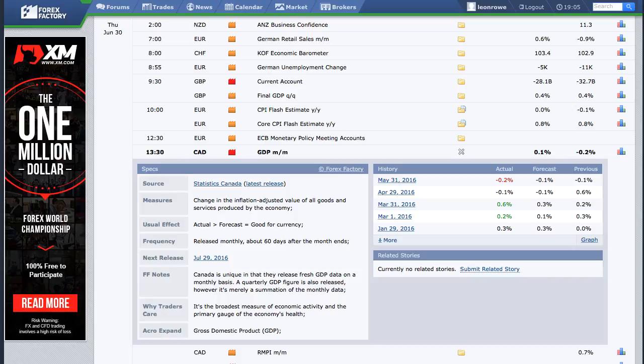The US dollar will probably benefit the most from the uncertainty surrounding the euro and the pound. Although the US have their own elections coming up, they're in a much better position economically. And although rate rises have been pushed back by the Federal Reserve's central bank, the US dollar is still the stronger and more stable currency compared to the pound and the euro.